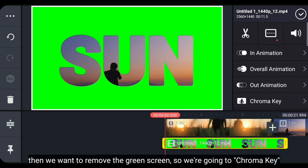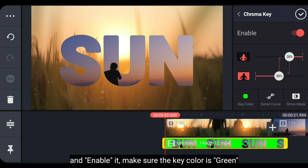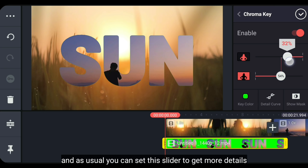Kita masuk ke chroma key, lalu aktifkan. Dan pastikan key color adalah hijau. Dan seperti biasa, kamu bisa mengatur di bagian ini untuk mendapatkan hasil yang lebih detail.